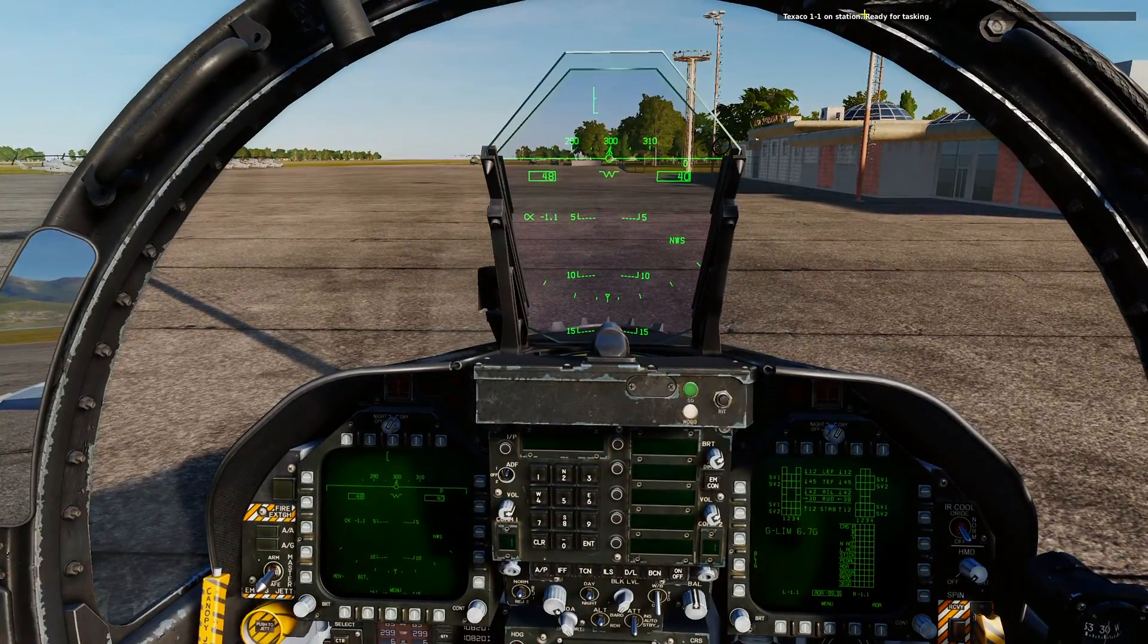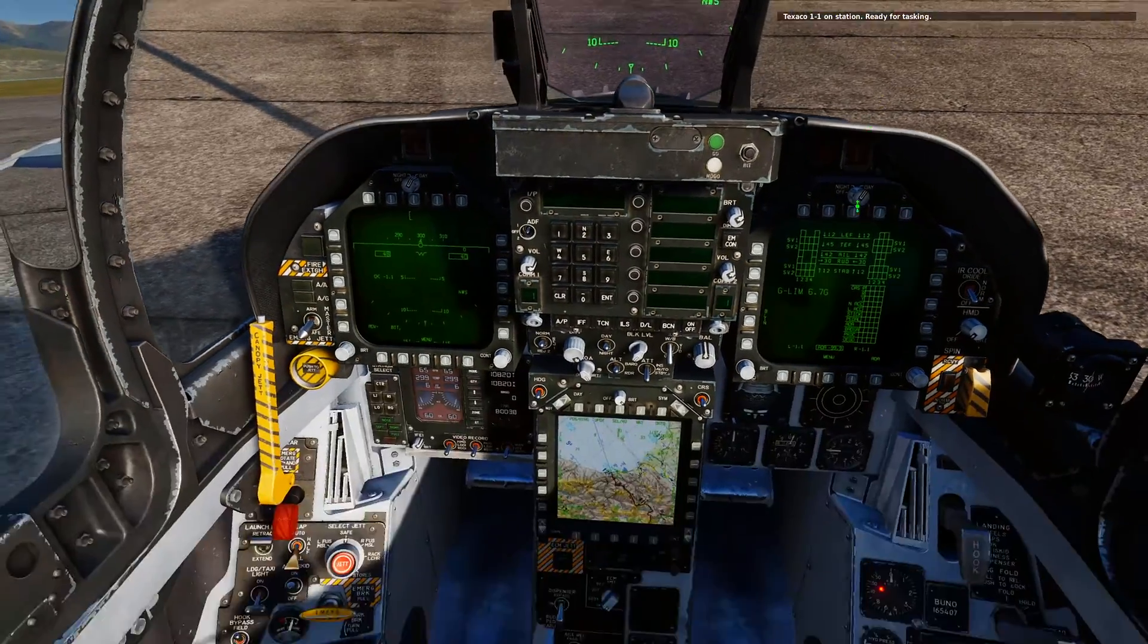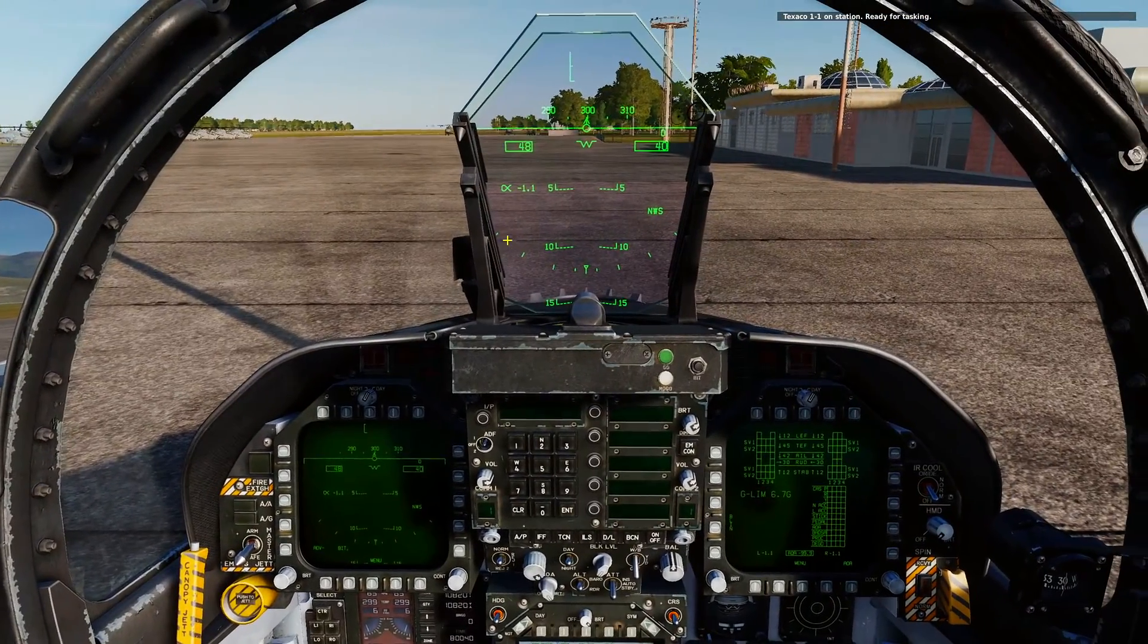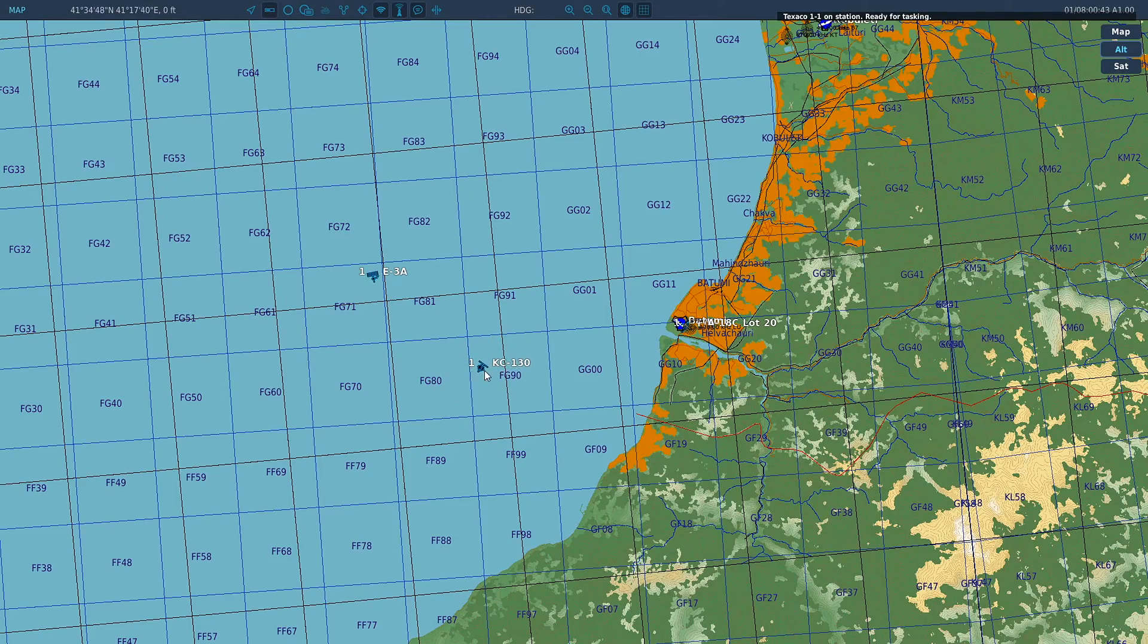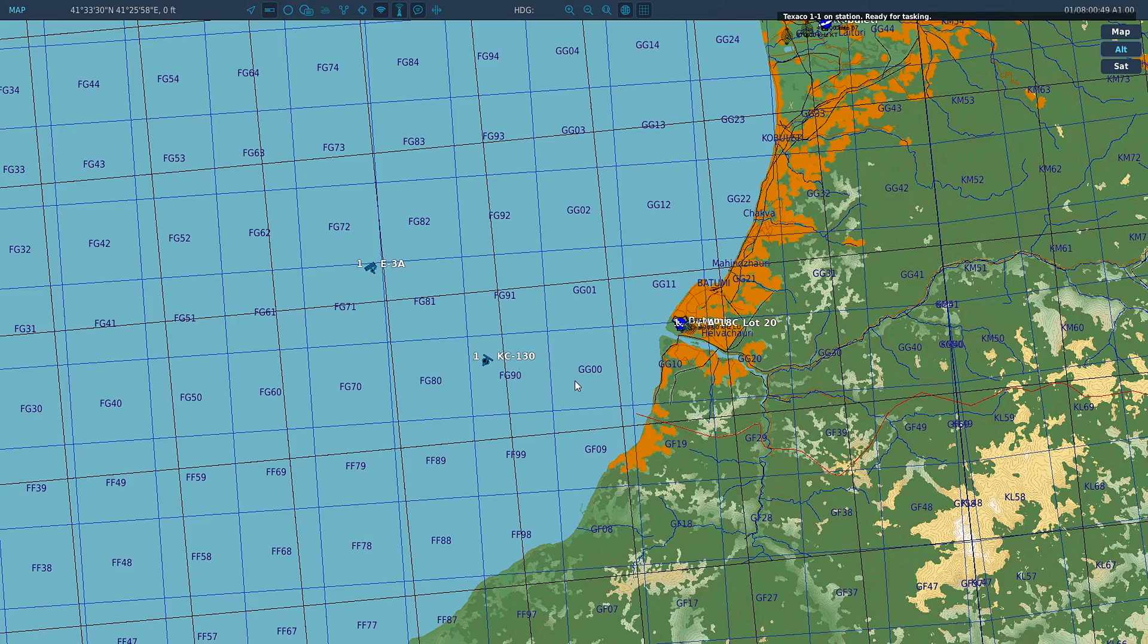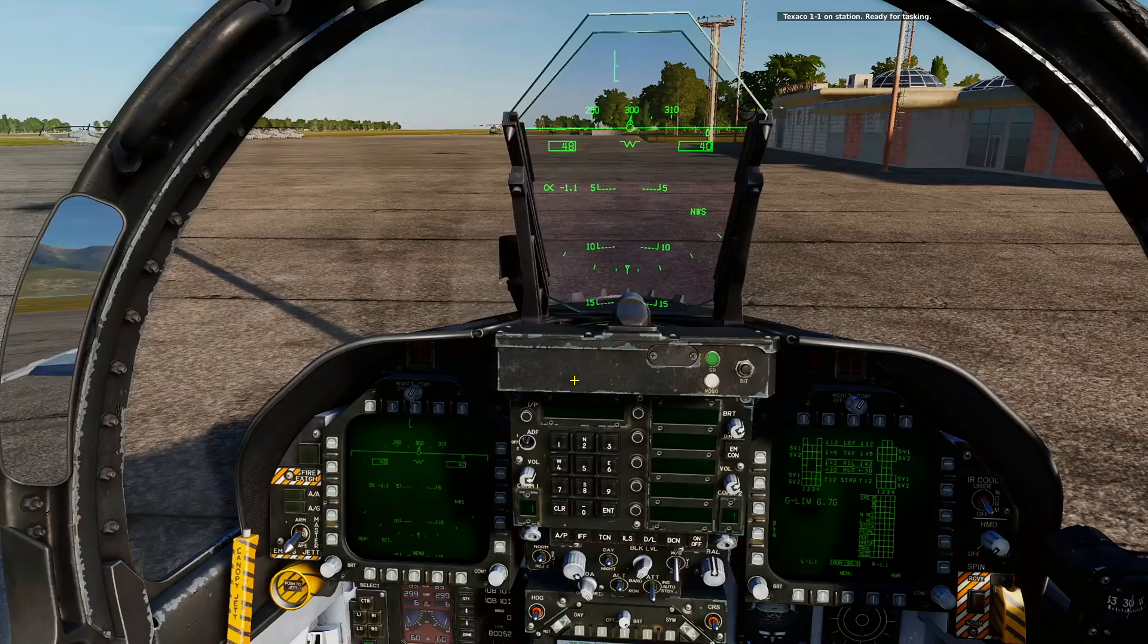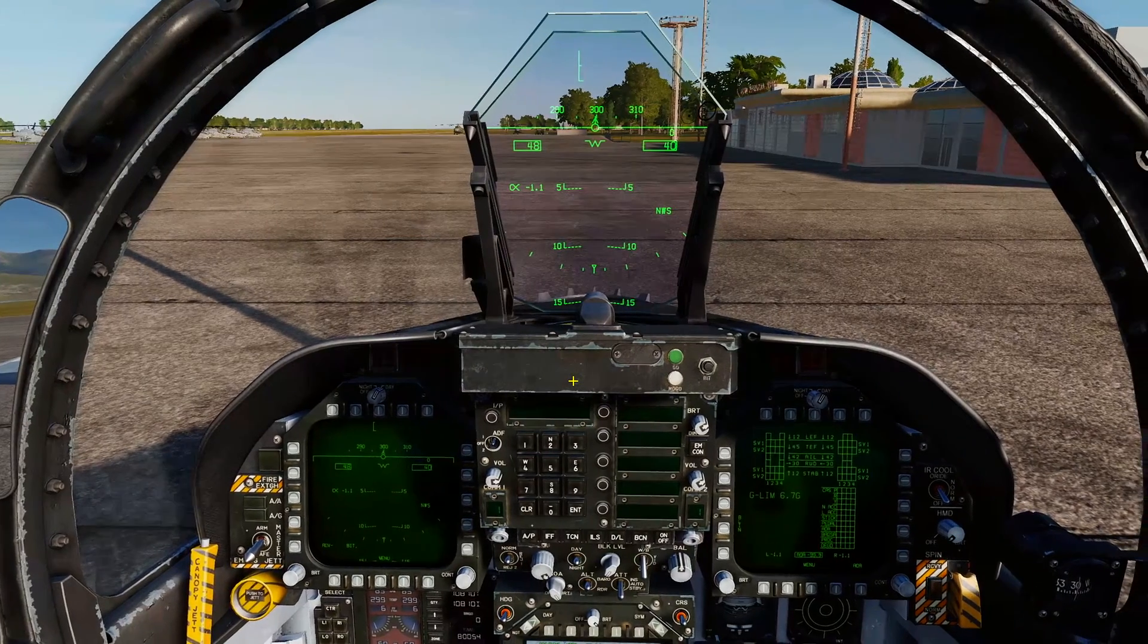Booyah! Texaco 1-1 on station ready for tasking. Played the morse code button and we are good. F10 confirmed KC-130 has spawned in, job done. So there you have it guys, that's how you put a message in and a sound bite for when a trigger fires to let everyone know what's going on in your missions.